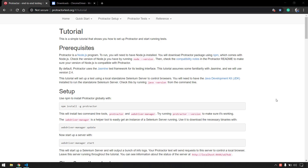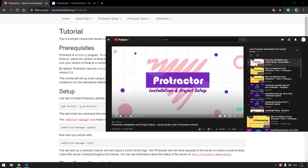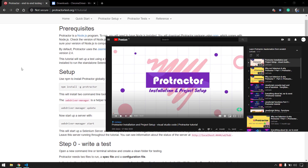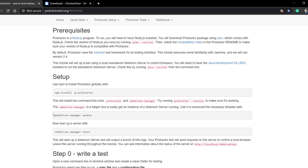We are going to write our first test script using the Protractor API and also understand what conf.js and spec.js are. First things first - we have to do the installation that we already discussed in our first video in this series, so I'm going to skip this part.